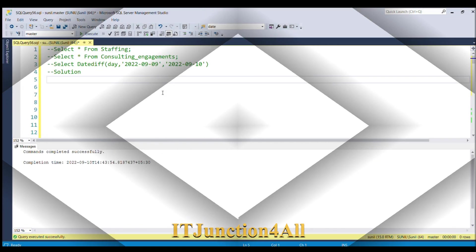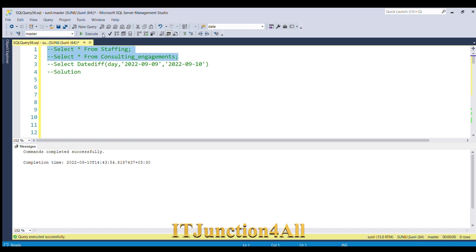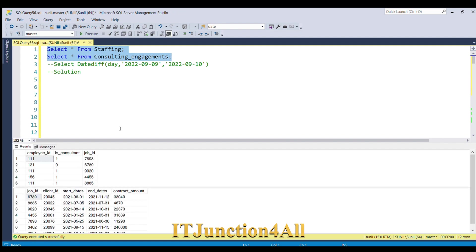Before proceeding to the solution, let's see our input tables once again. We have two input tables: first one is staffing table and the second one is consulting_engagement table. Let's run both the tables together.